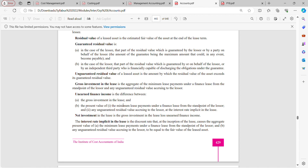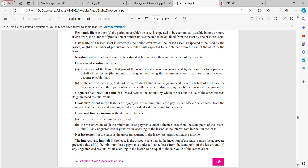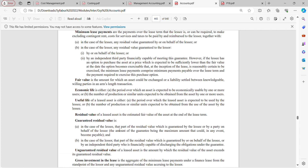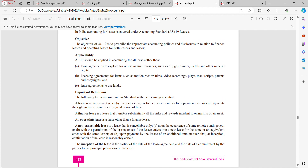In the 2016 syllabus there were more numerical sums compared to the 2022 syllabus. We have completed net investment in this lecture. From interest rate implicit in the lease, we will continue in the next lecture. In this lecture we covered: what is a lease, lessor and lessee, finance lease, operating lease, non-cancellable lease, and applicability of AS 19. I hope you are comfortable with this lecture. Thank you.